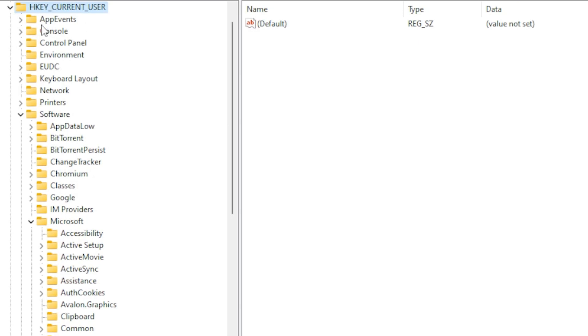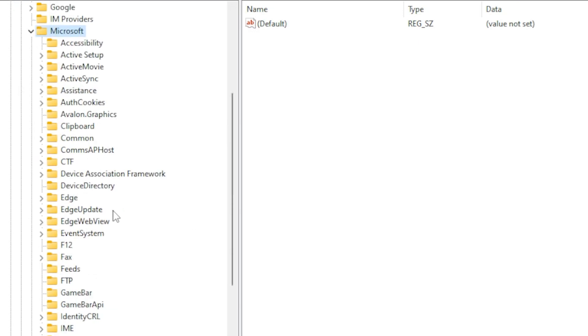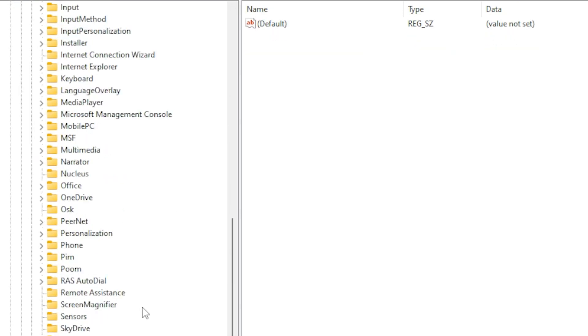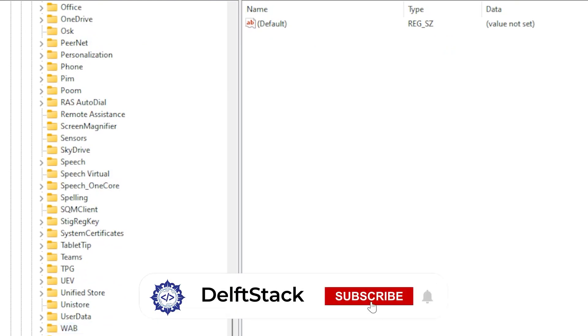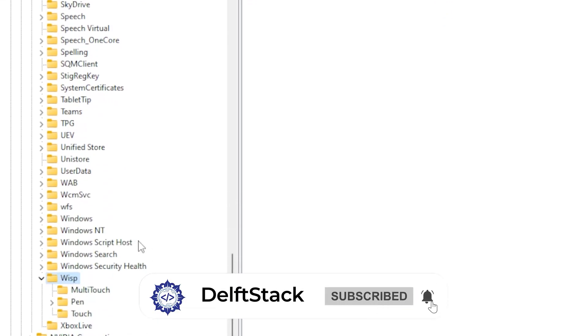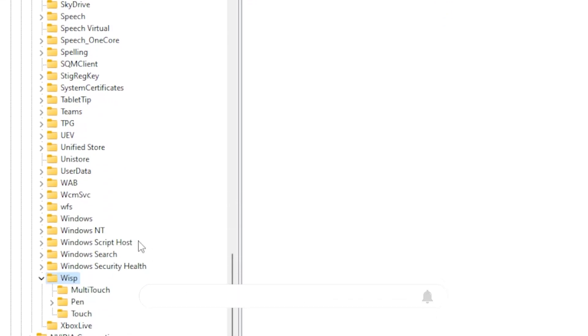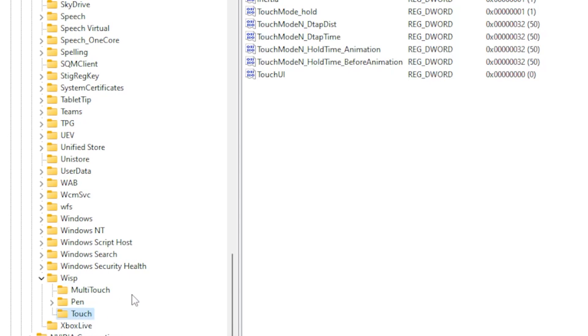In the Registry Editor, navigate to this path: HKEY_CURRENT_USER\Software\Microsoft\WISP\Touch. If the Touch key doesn't exist, right-click on the WISP folder, choose New Key, and name it Touch.